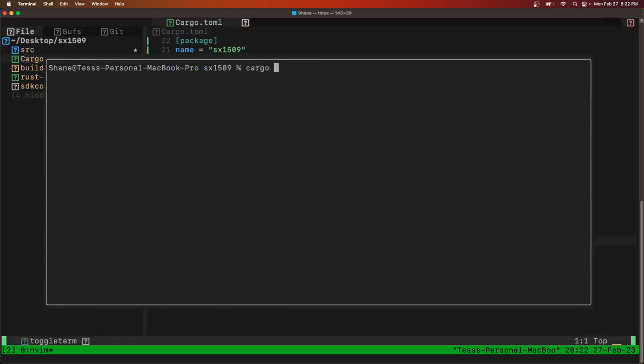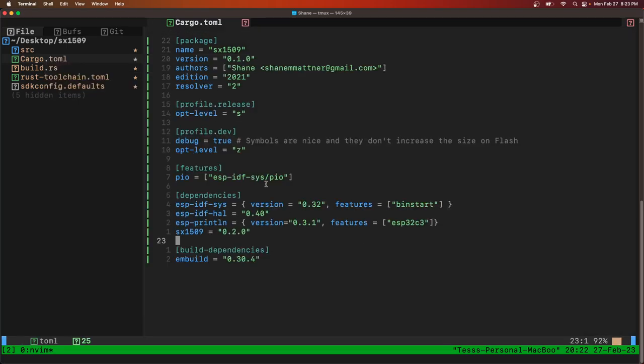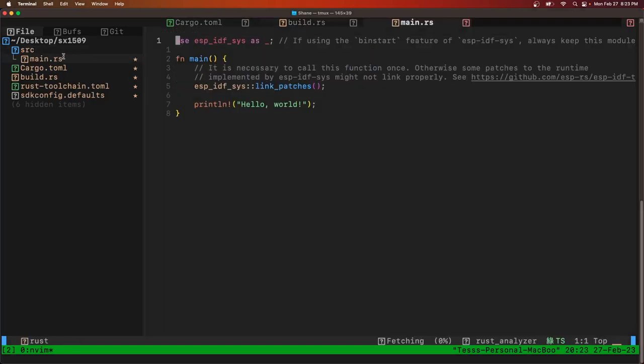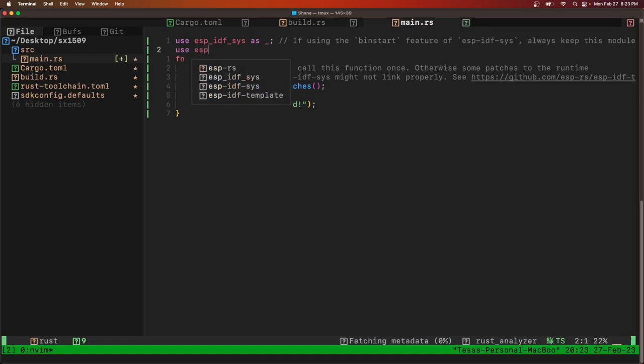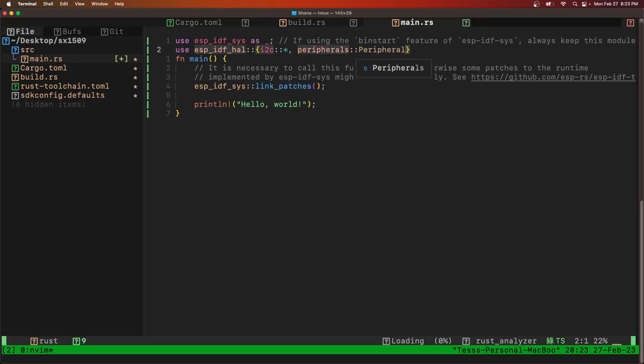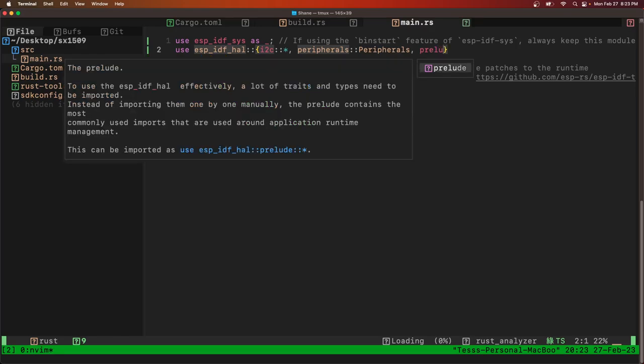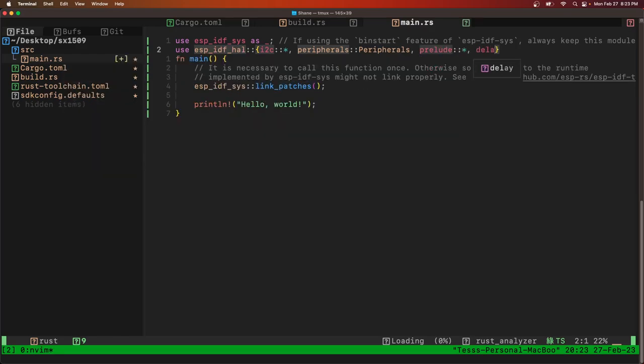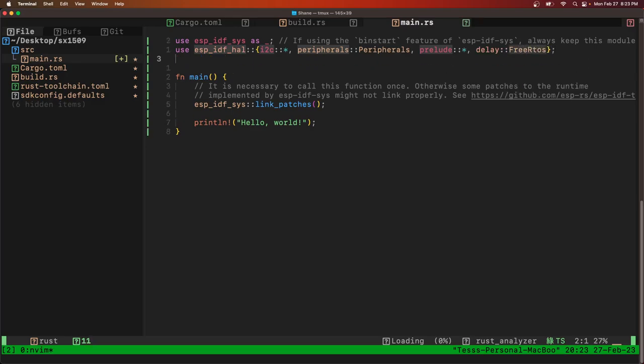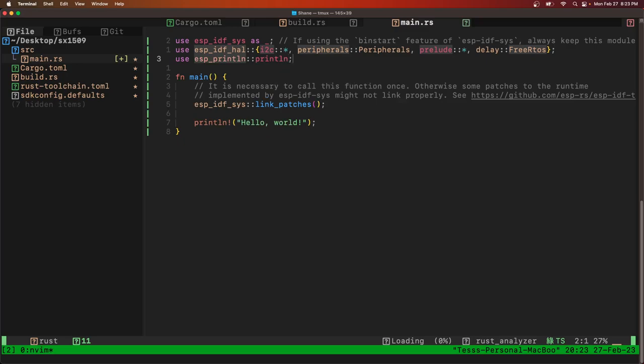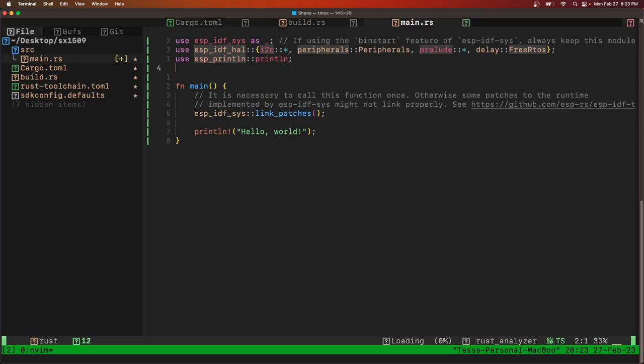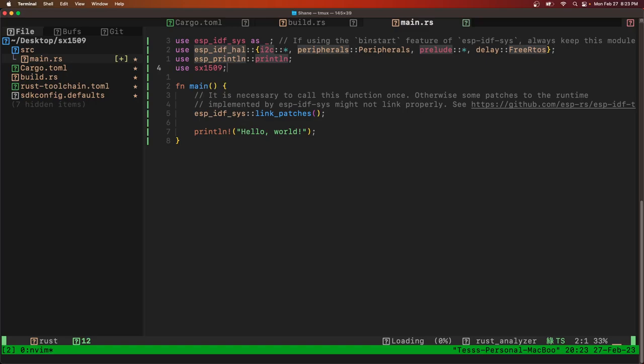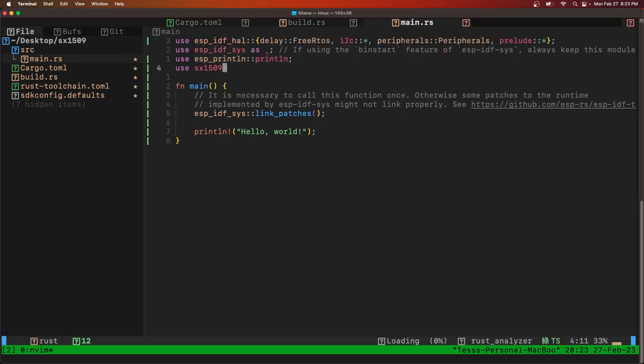All right, so let's start building that now while we type out the rest of this code. So first we're going to need to use a few crates: ESPIDFL, we'll use I2C of course, and peripherals, as well as prelude, and a delay from RTOS. We'll also use the ESPprintln macro and the SX1509 crate.